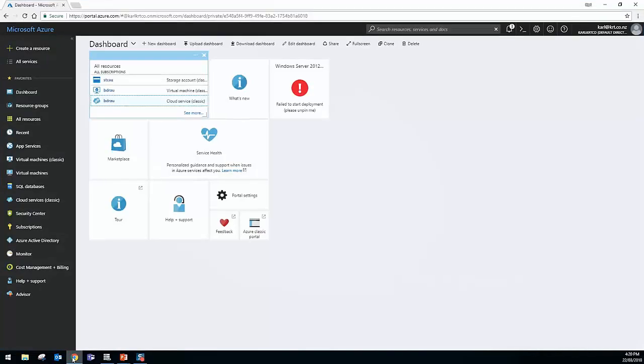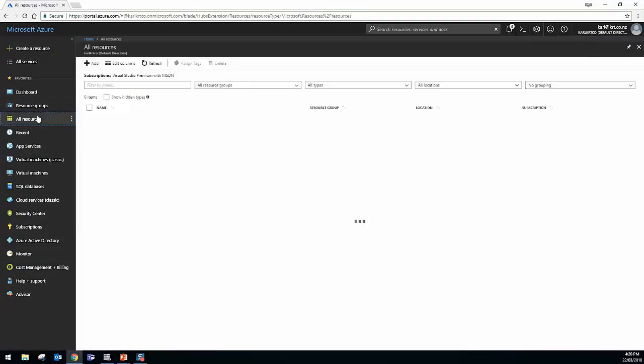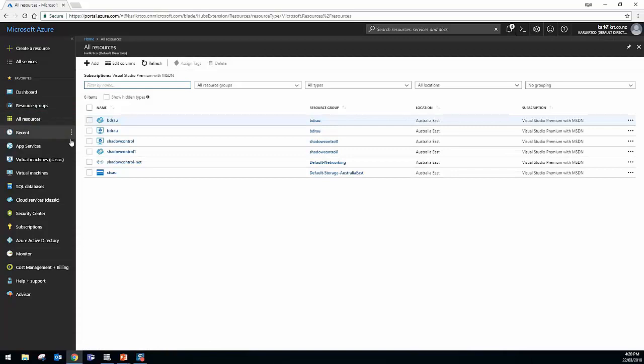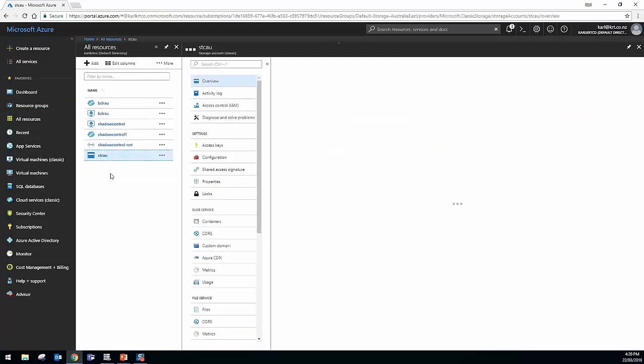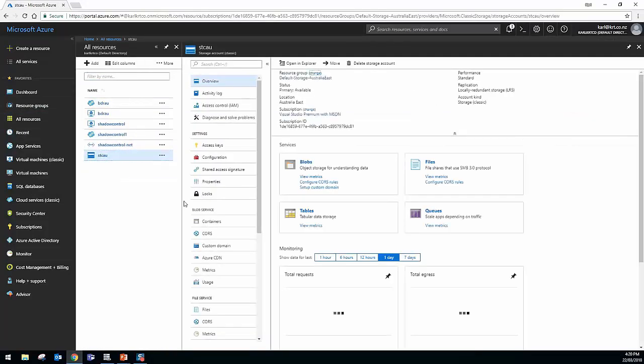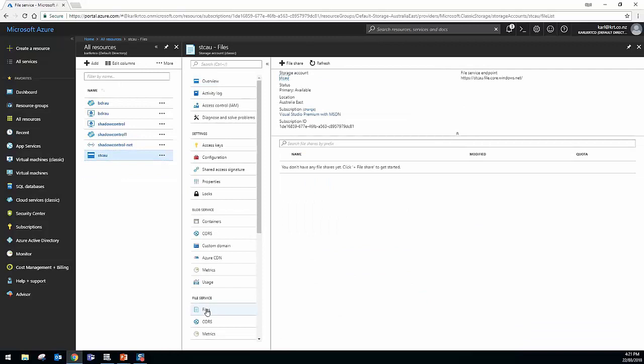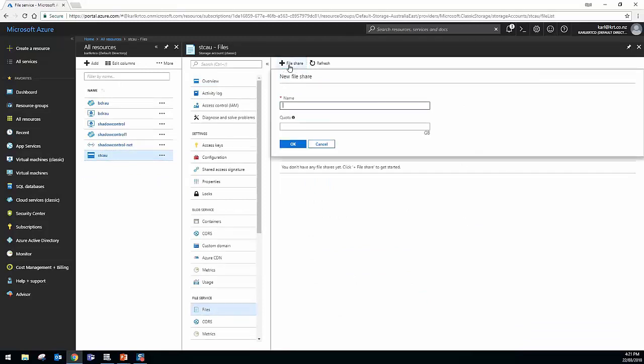What I'll do is I'll bring up the Azure portal, and what I'll do is I'll jump into a storage resource that I have already got set up here, and all I'm simply going to do is create an Azure File Share. So under File Service, we'll come in here and click New File Share. I'll call this STC YouTube.